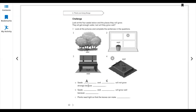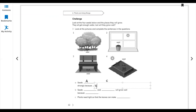Seed A and C will not grow strongly because they are not growing in a sunny place. They are not growing in the sunny place. The answer is because they are not growing in a sunny place.